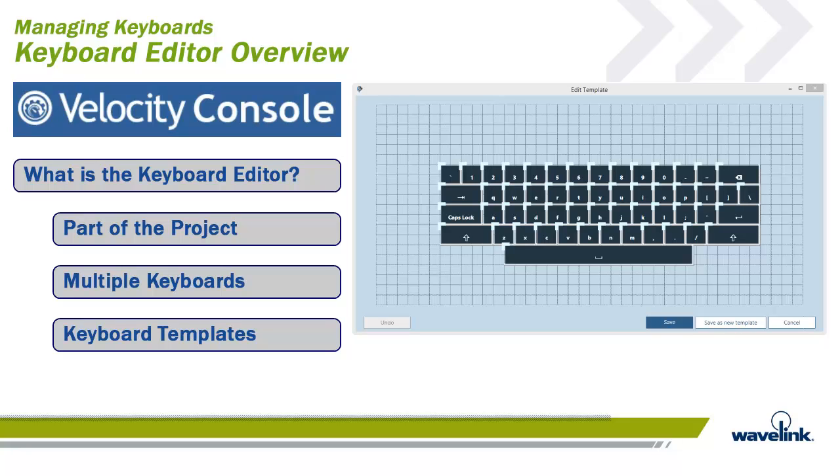Each keyboard consists of a template, or a layout of keys with predefined labels, values, positions, and sizes. Custom keyboards created from a template inherit all the template's traits, including key layout, and any pre-assigned key labels and values.